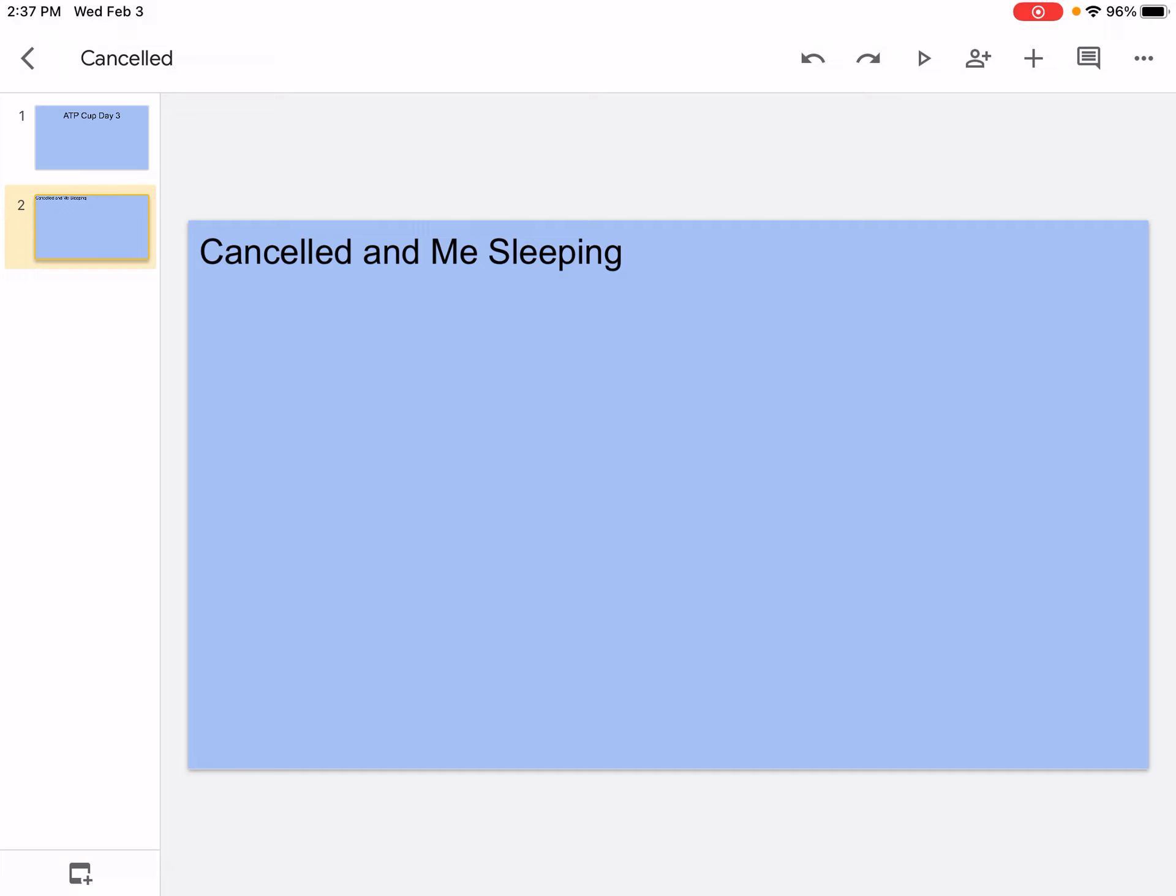So today I couldn't even upload a match because for the morning session I was sleeping and the evening session got cancelled. But the good news is that the evening matches for today got moved to tomorrow. It's supposed to be eight matches, but tomorrow there's actually going to be 12 matches because four matches are added to that.